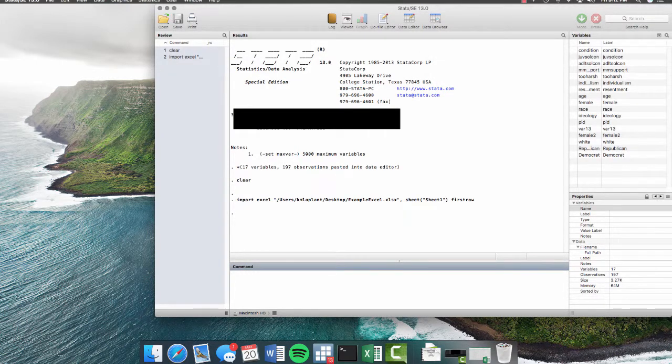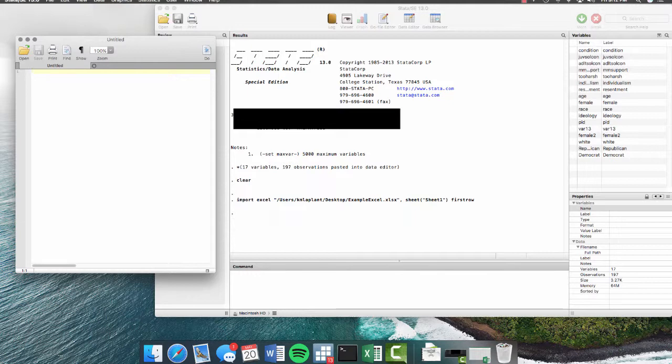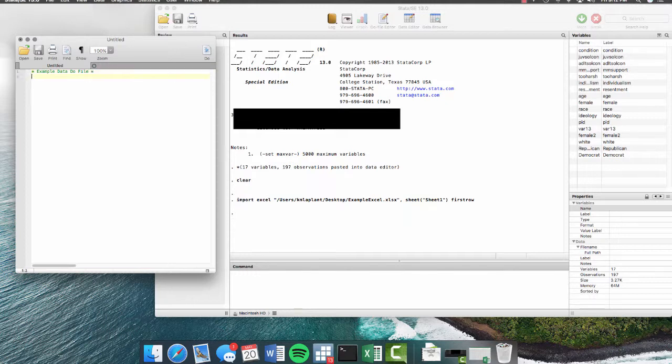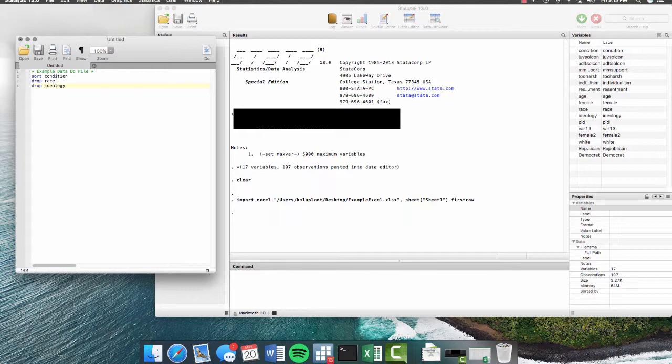So once you have all the data in Stata that you want to use, the first thing that you always want to do is start a do file. And that's up here. Do files are really important because they allow you to enter a long string of commands without actually manipulating the original data itself. So we'll start our line with an asterisk, which lets Stata know that this isn't a command. And we can name this something like example data do file. And then we end that with a star. So we can go down here and we can do lots of weird things like we can sort our data by a variable like condition. We can drop lots of different variables like race. We can drop ideology. We can do all of these weird things, but it won't actually happen until we hit do.